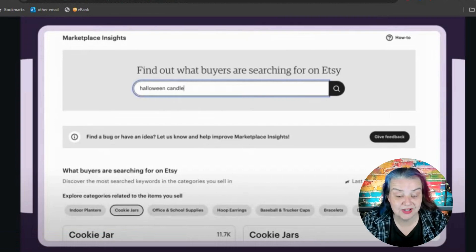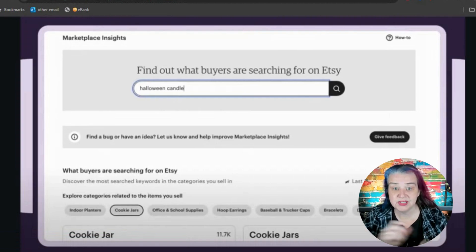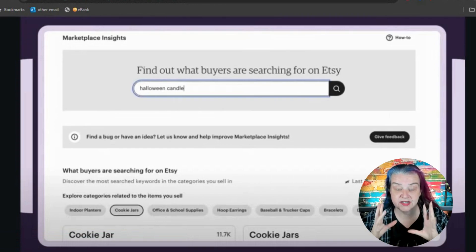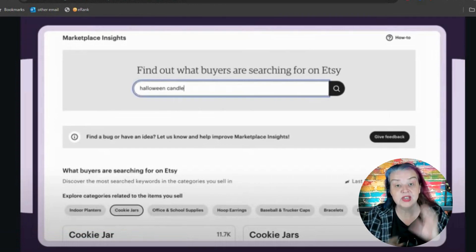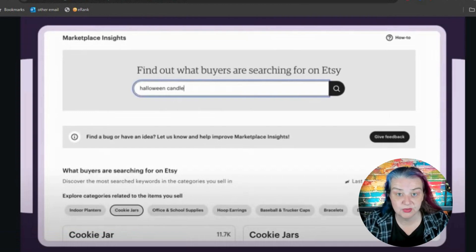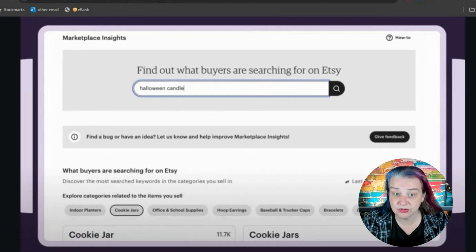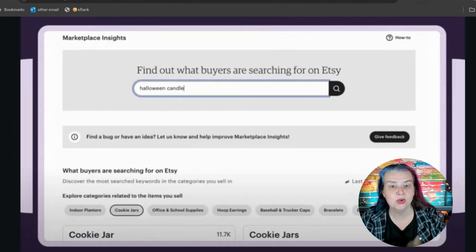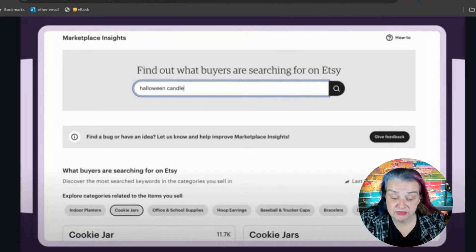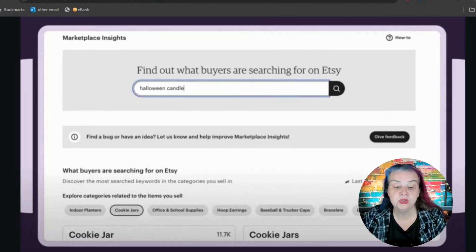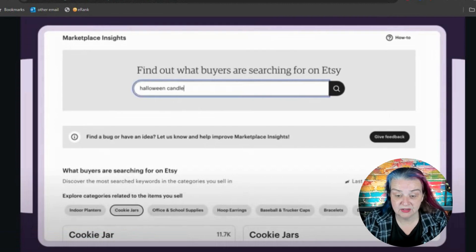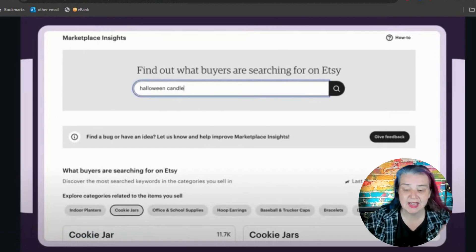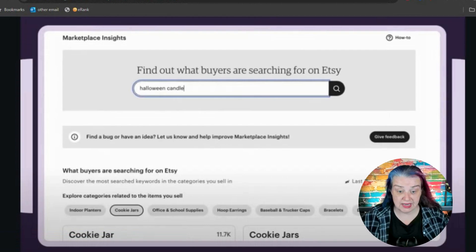So what is a keyword? A keyword is the word or phrase that customers type into the search bar on Etsy. It's not your title; it's not your tags. These are things you can use not only to help the customer understand what your item is, but also to make the algorithm understand what your item is. You do not want to put your title or all of your tags into this search bar — that is not going to give you data.